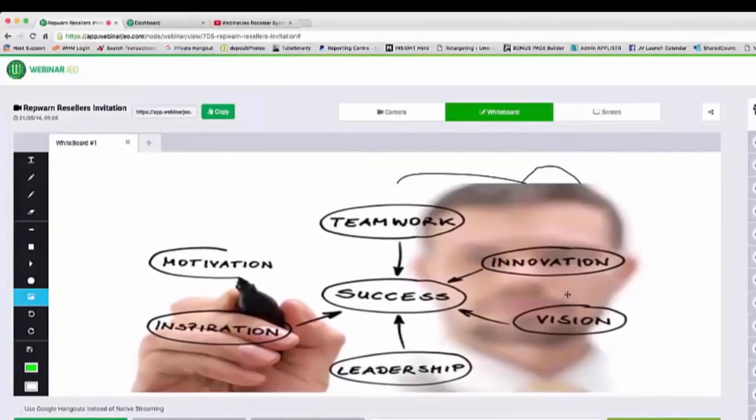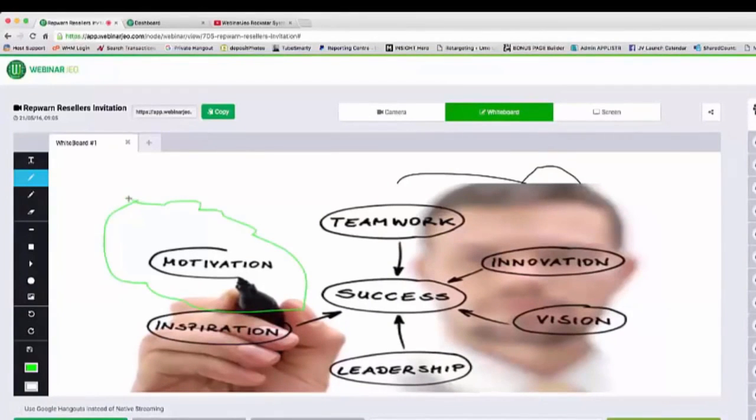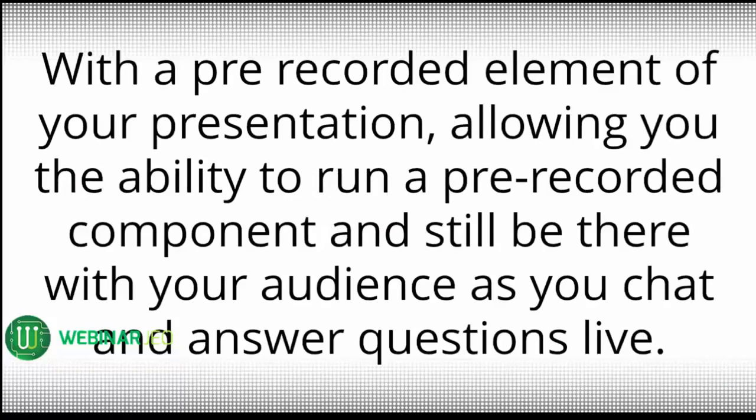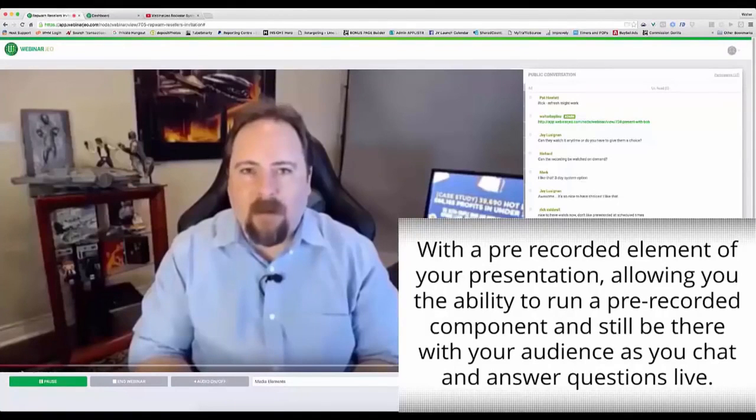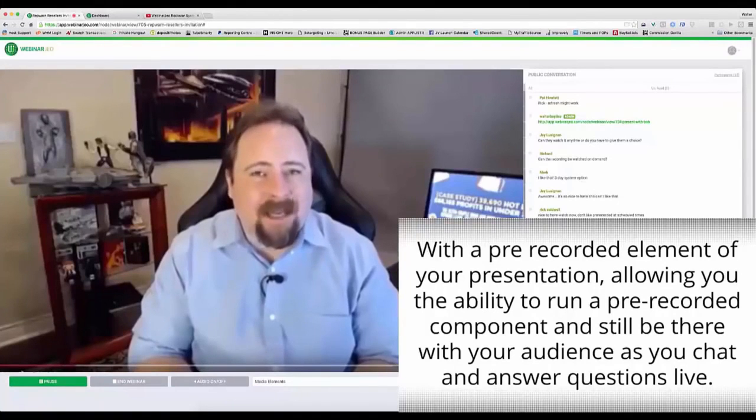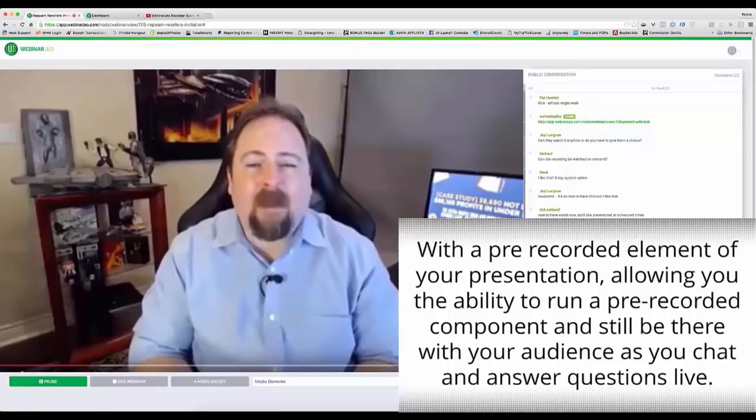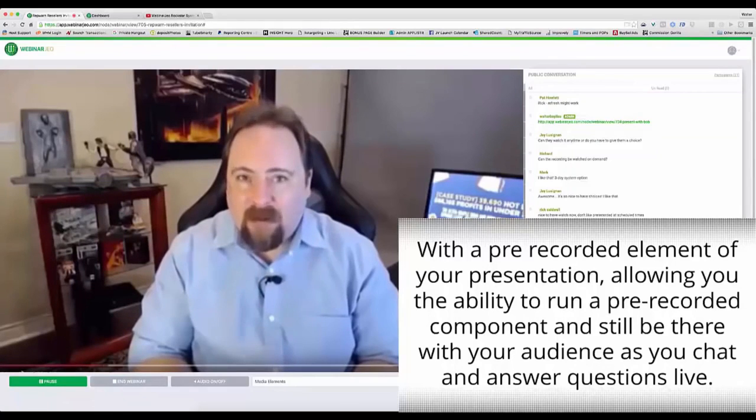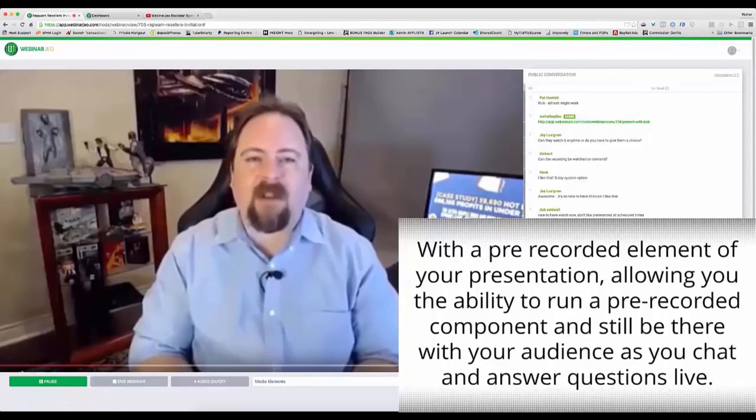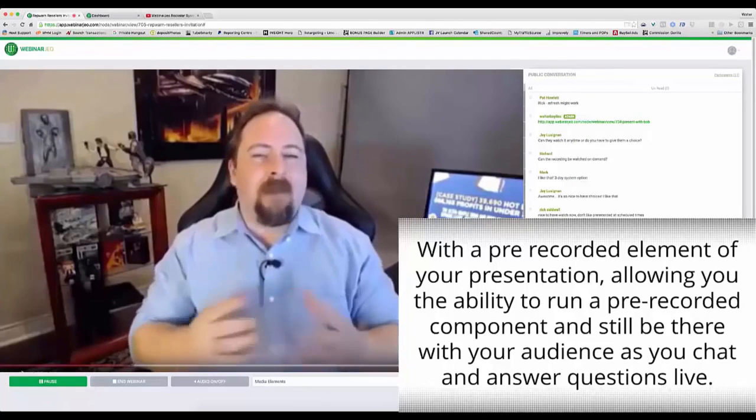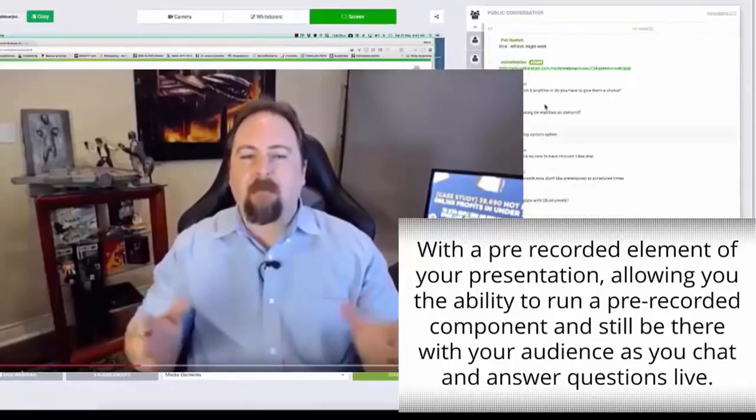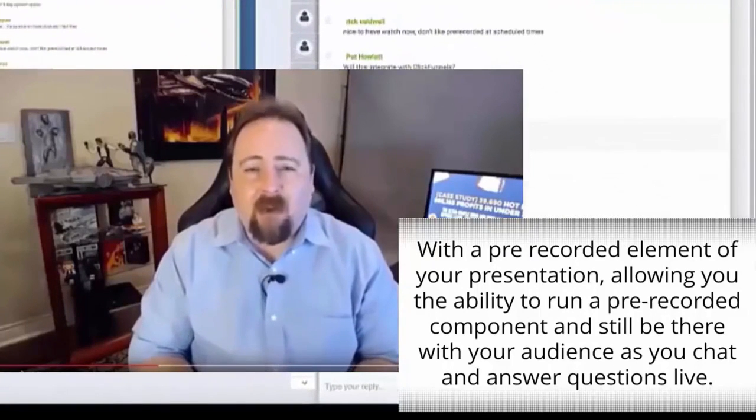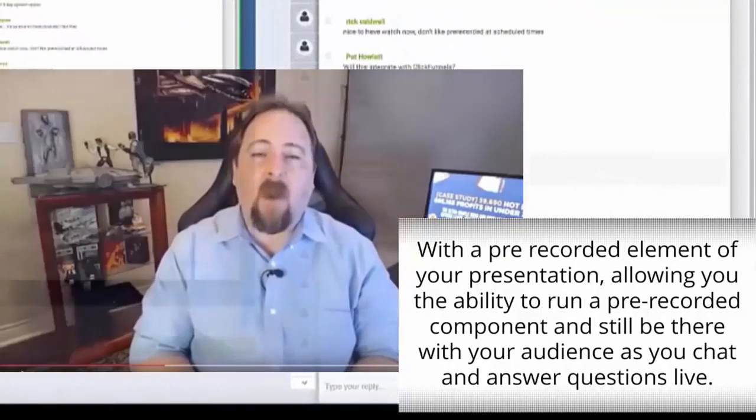Whiteboard mode allows the ultimate in interaction with the ability to annotate directly onto the screen as you're talking. Or you can even present in hybrid mode with a pre-recorded element of your presentation that allows you to run a pre-recorded area and still be there with your audience live answering questions. It's a great way to be able to have a structured presentation without the drawback of a live event.